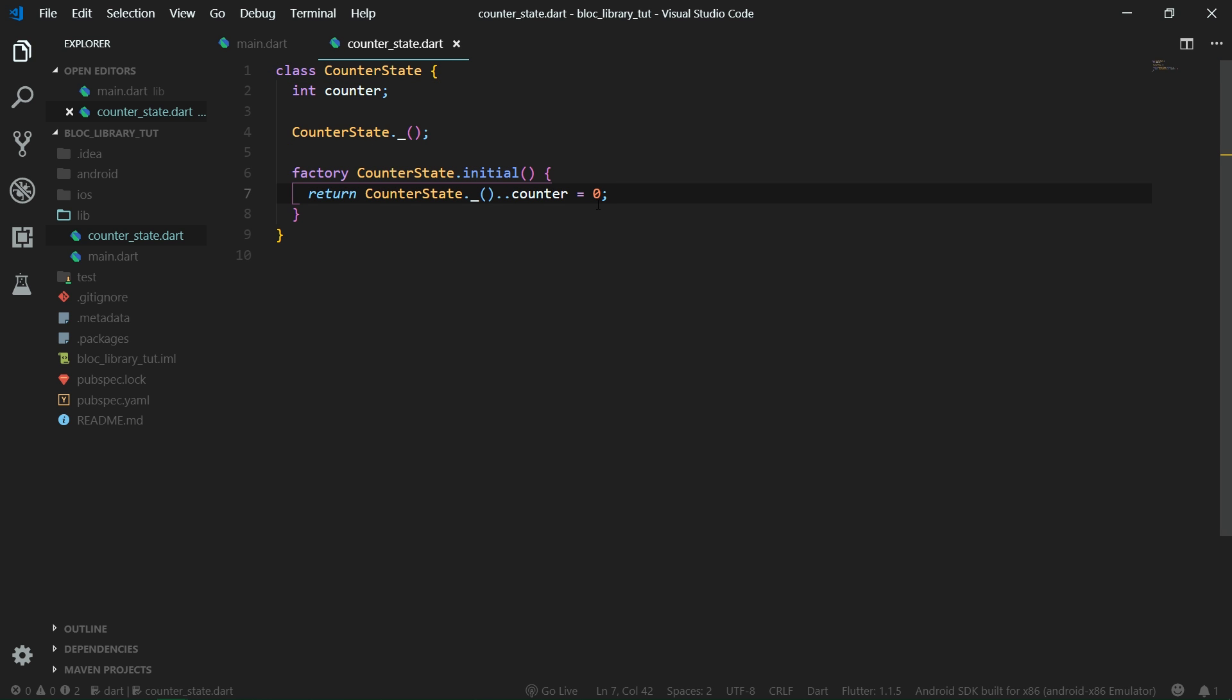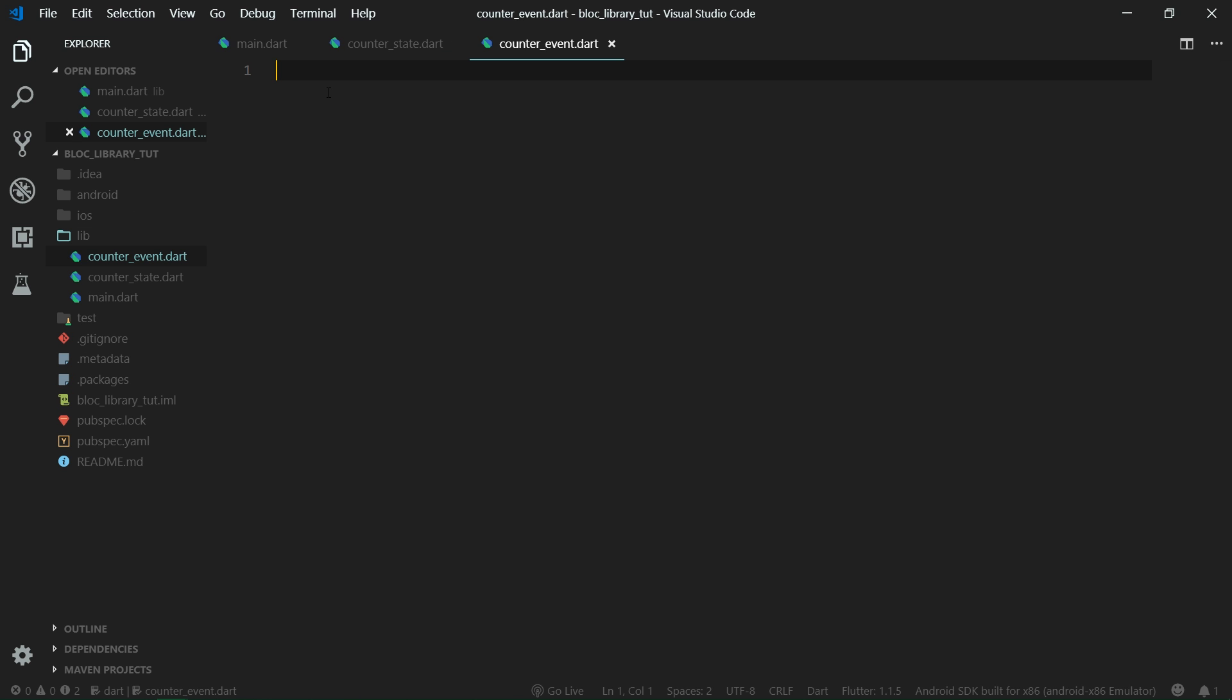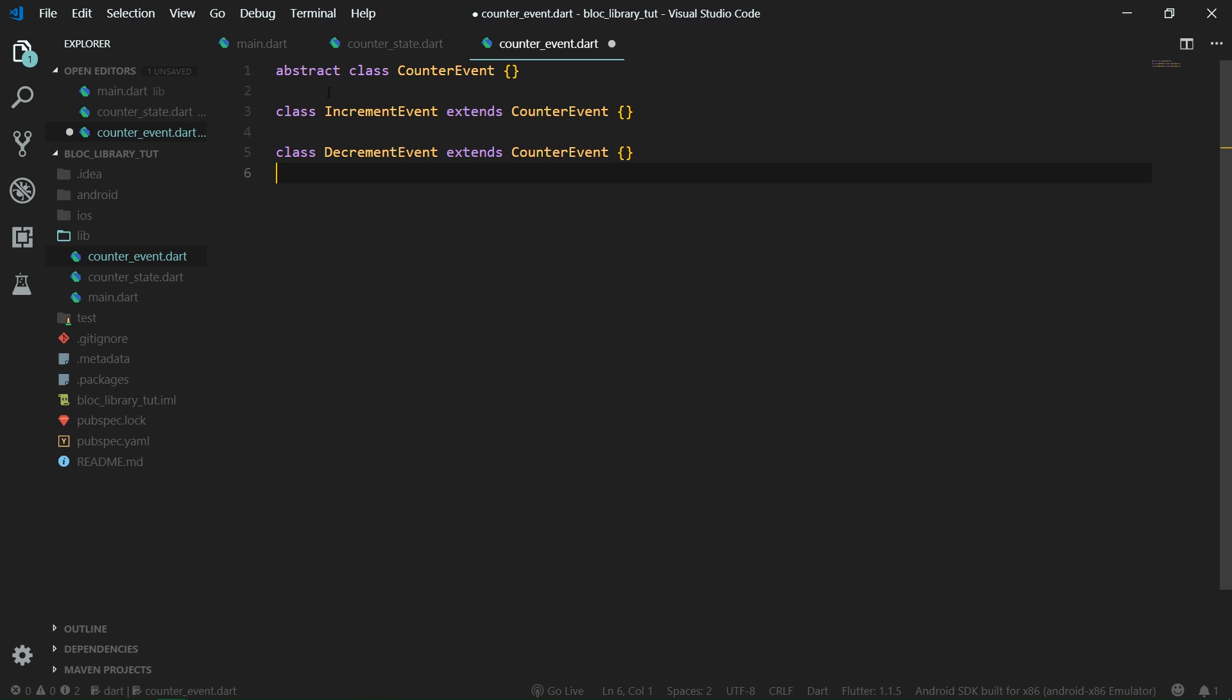State is something that is returned from the block, but we also need to be able to pass something to the block in order for the block to decide what to do. That something which is passed into the block are events. So let's create a new file counter event dot dart. We are going to have two events, increment event and decrement event, and they are all going to be a subclass of counter event. These two events are pretty much everything we can have in a simple counter app.